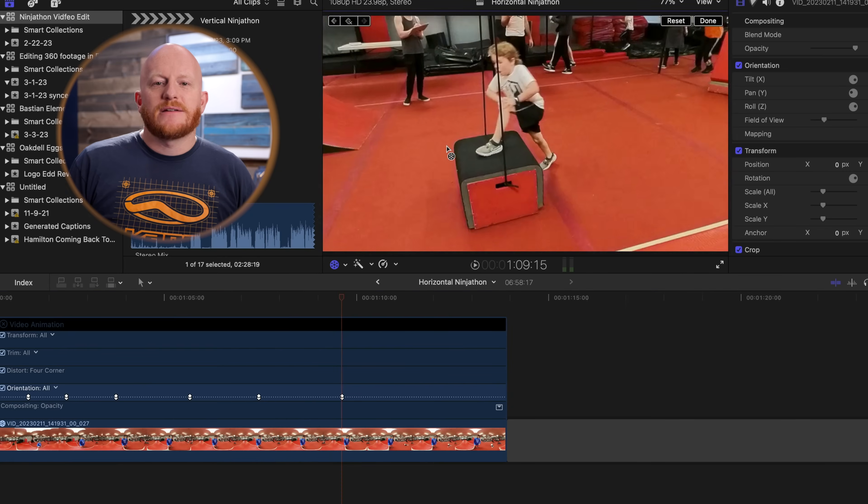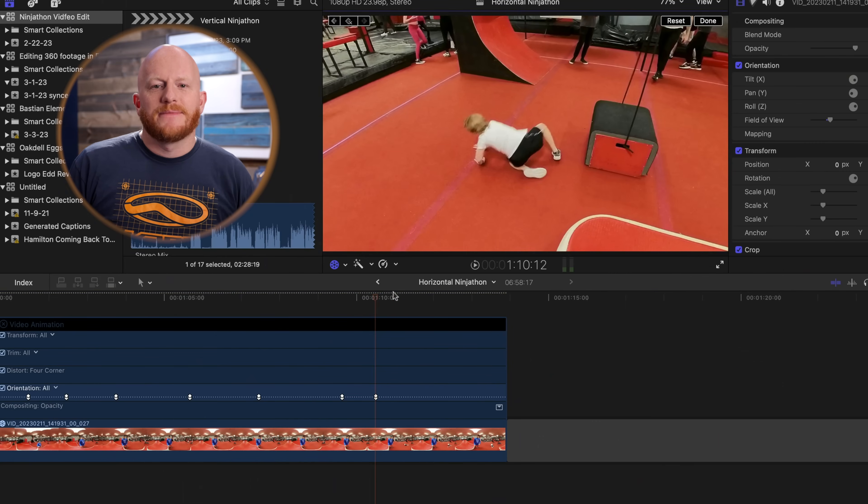One huge opportunity that Final Cut has that I really wish they would fix is that there aren't any easing options for keyframing. Instead of slower easing movements, it's all just linear and at the same pace. This would be at the top of my list for future features to be added to Final Cut Pro 10. These are my last keyframes that I needed to add, so let's see how things look.